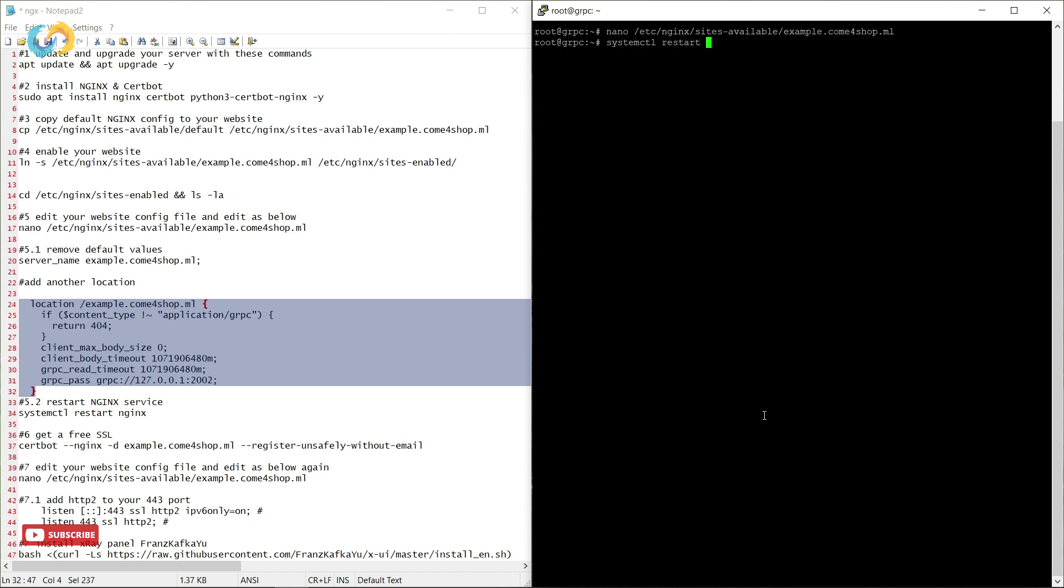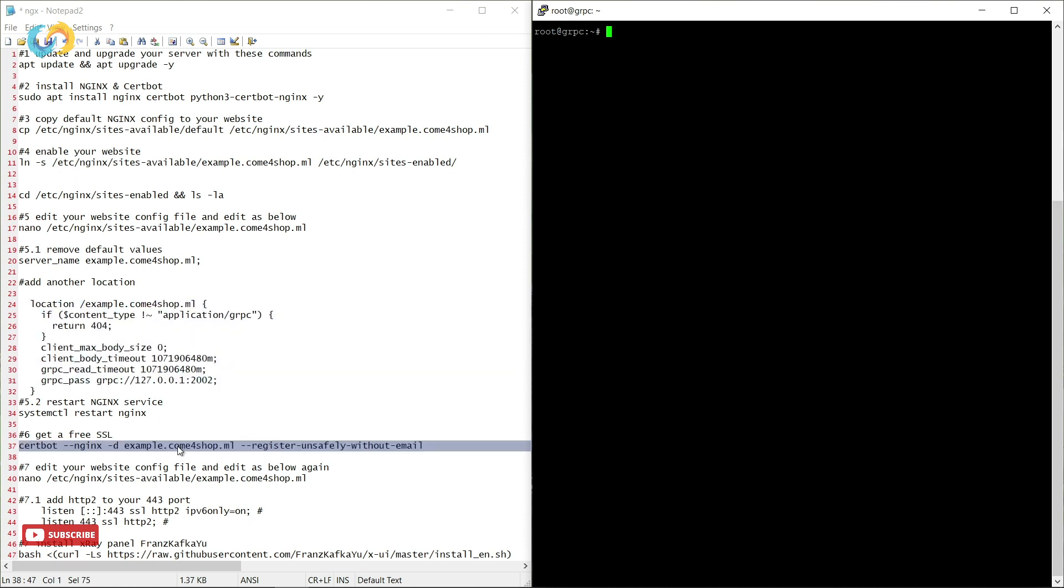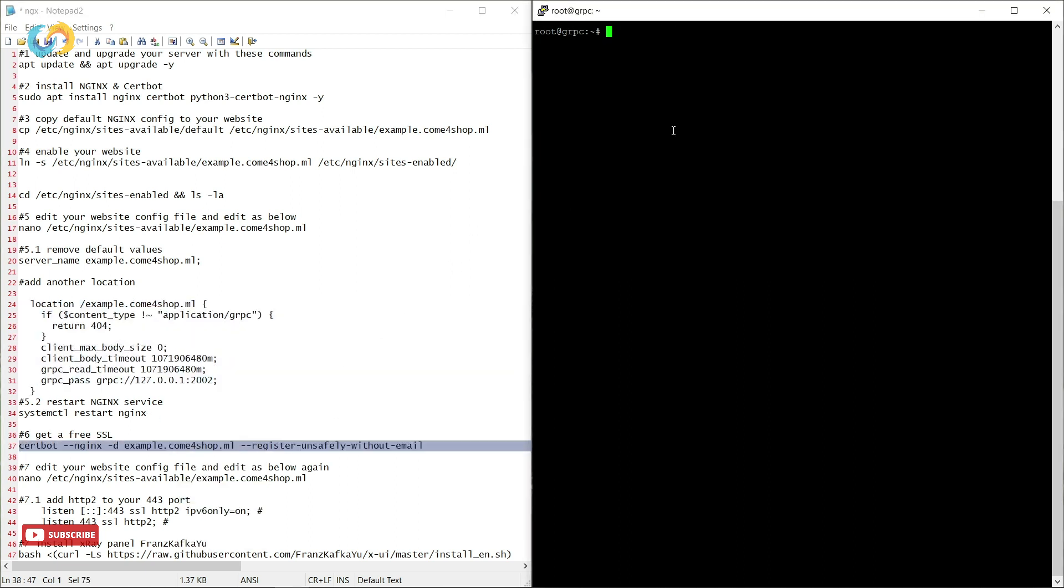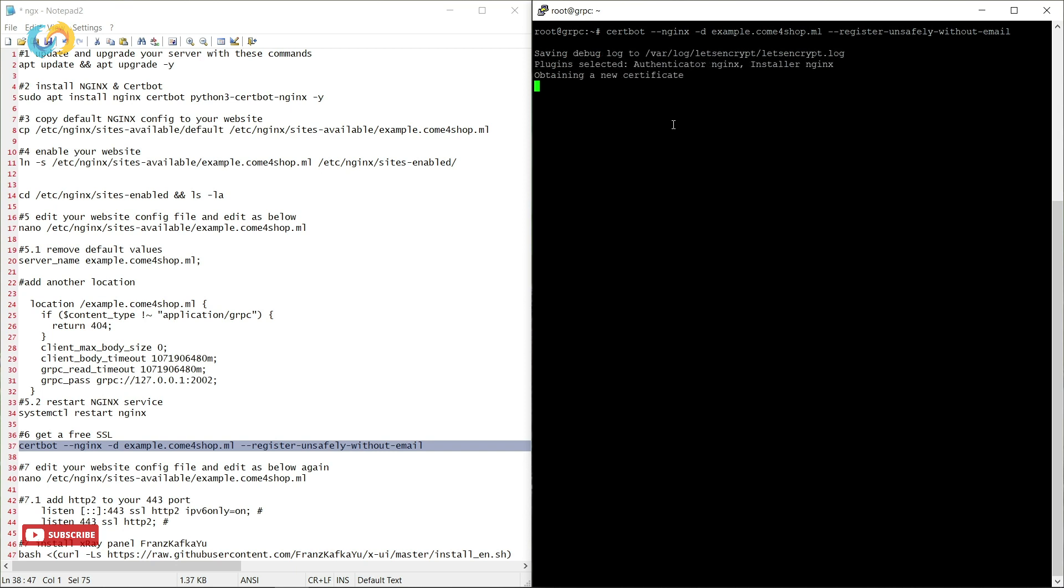And now we have to restart our Nginx service by typing systemctl restart Nginx. We need a SSL for our website. Certbot will take it quickly for us. Change my website to your website to take a free SSL for 89 days.